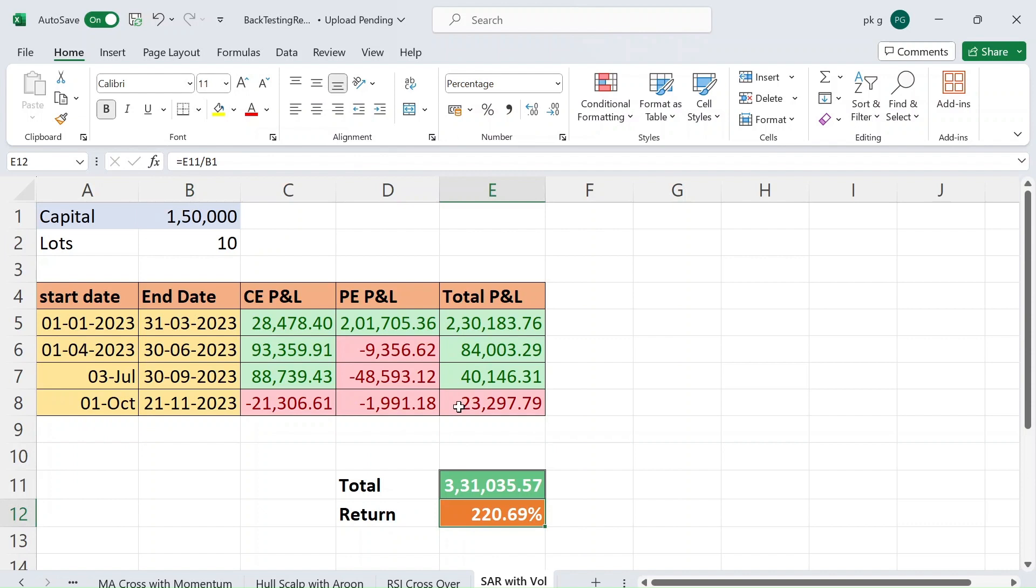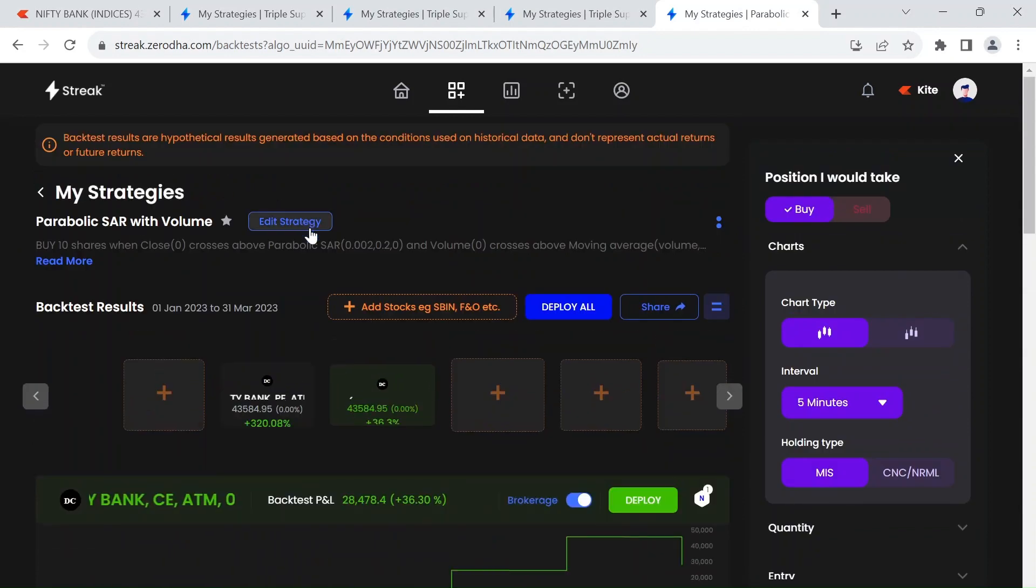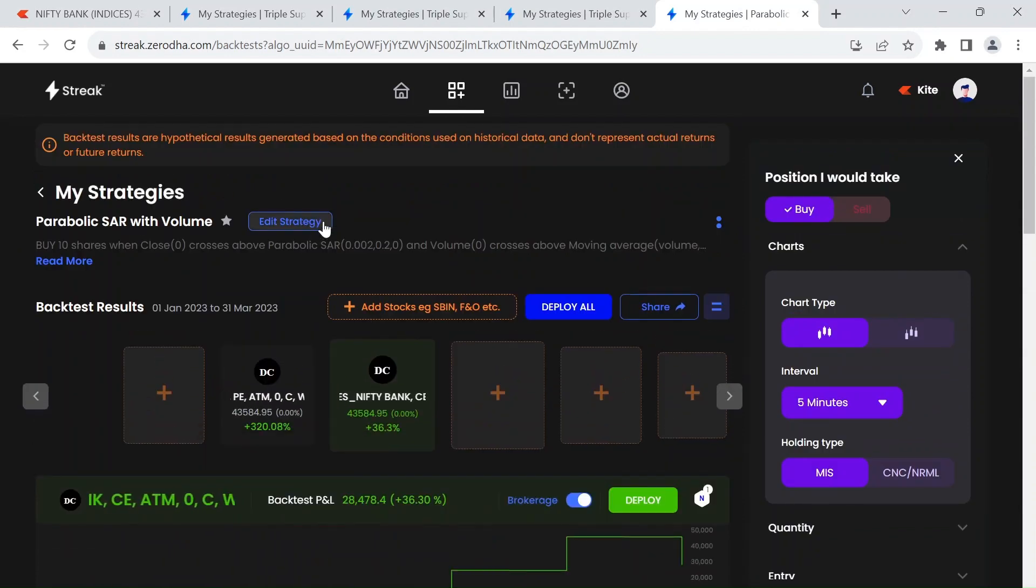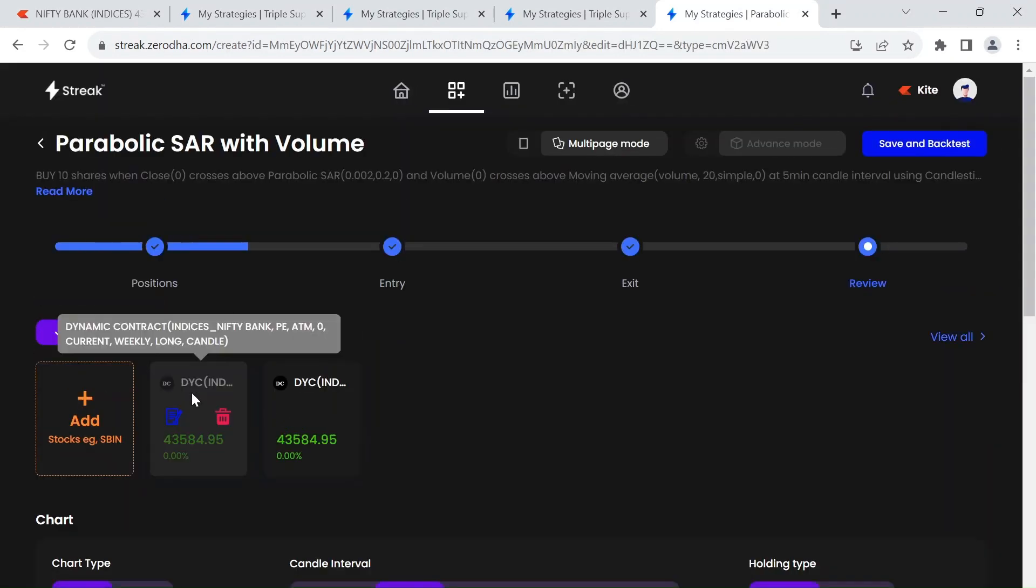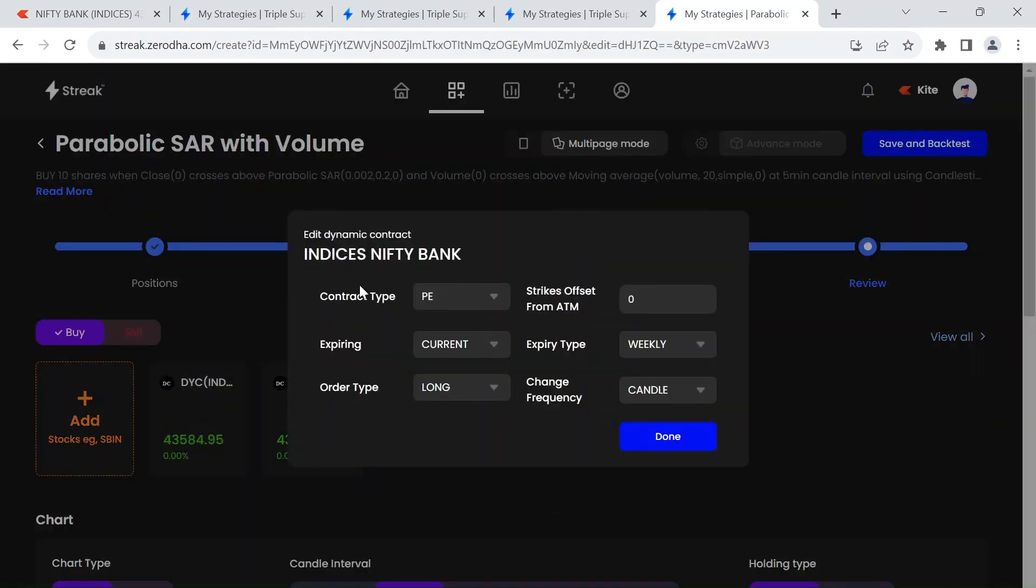So let's see how to create this strategy now. As you can see here I have added contract type PE with current week expiry and long order type is long because we are buying this. This is at the money option, that's why strike offset is given zero.